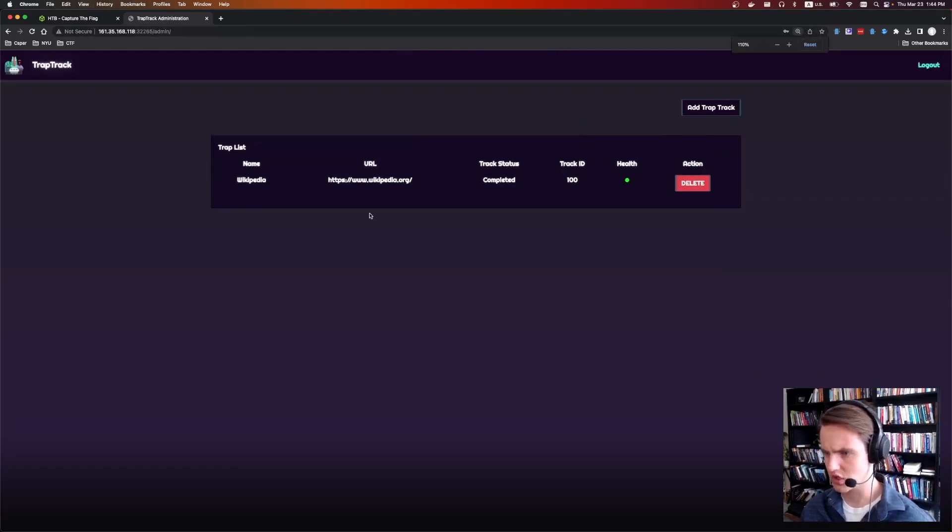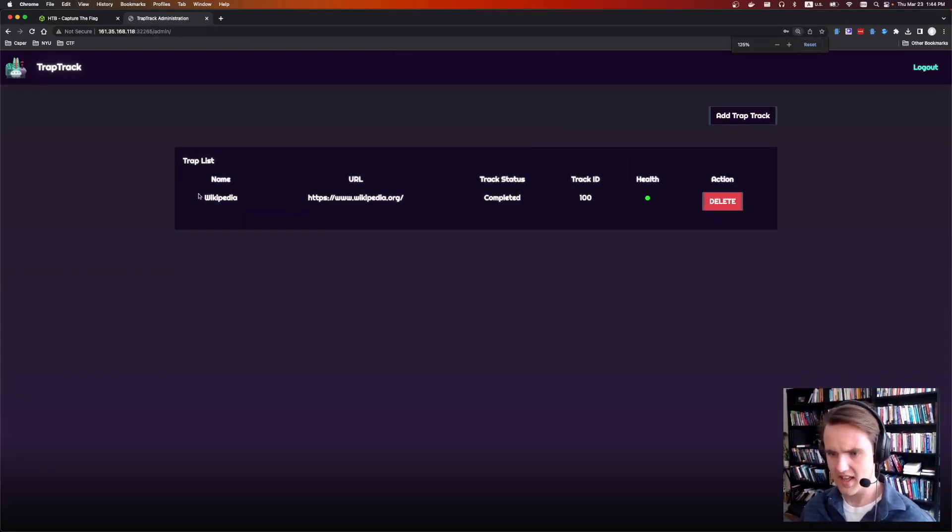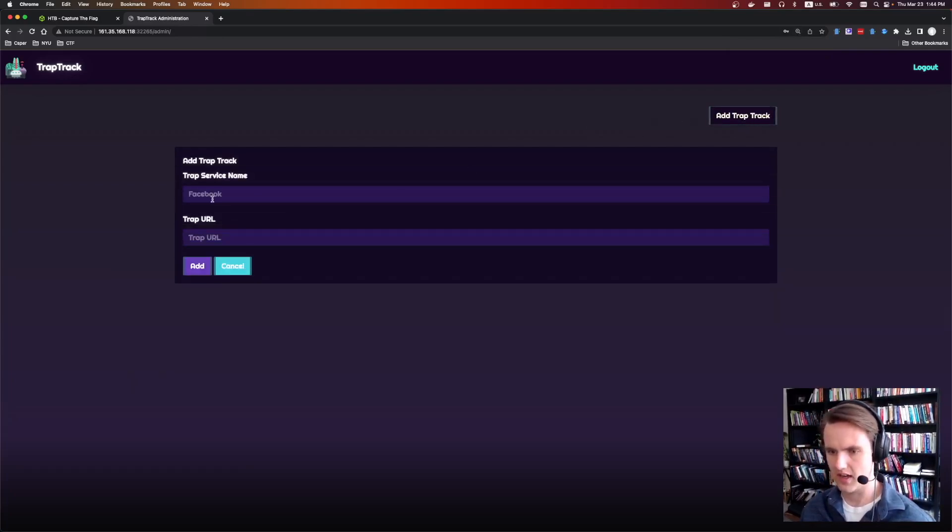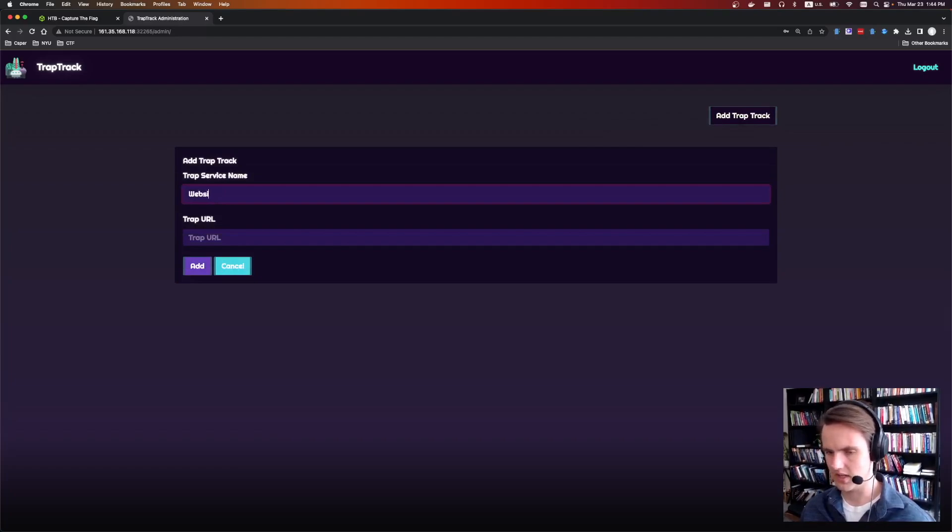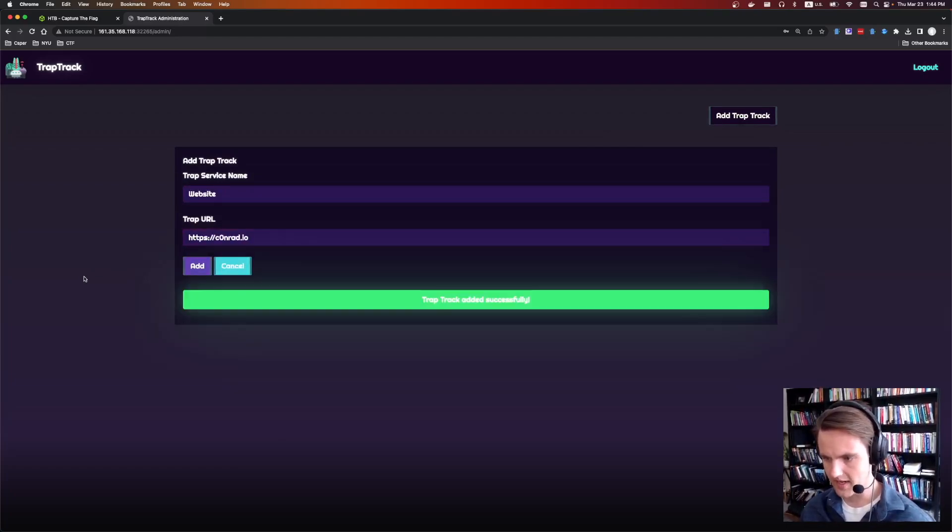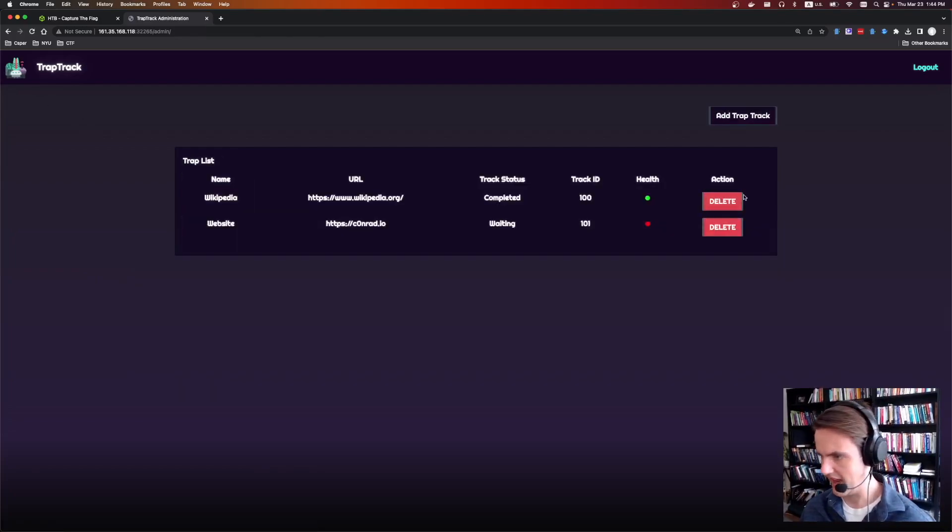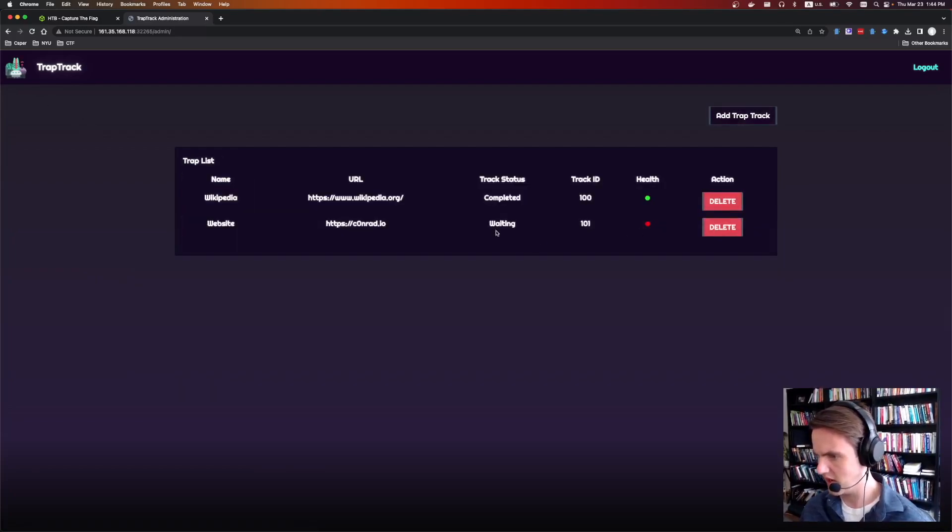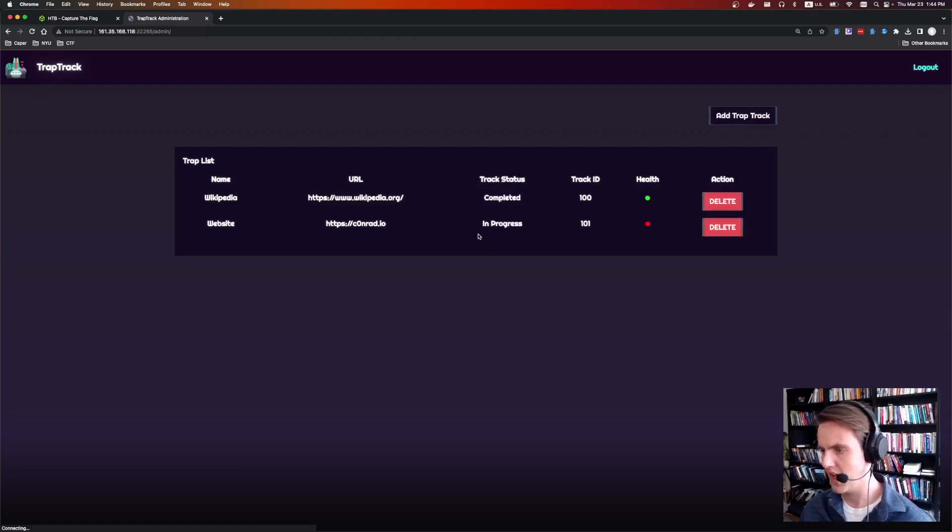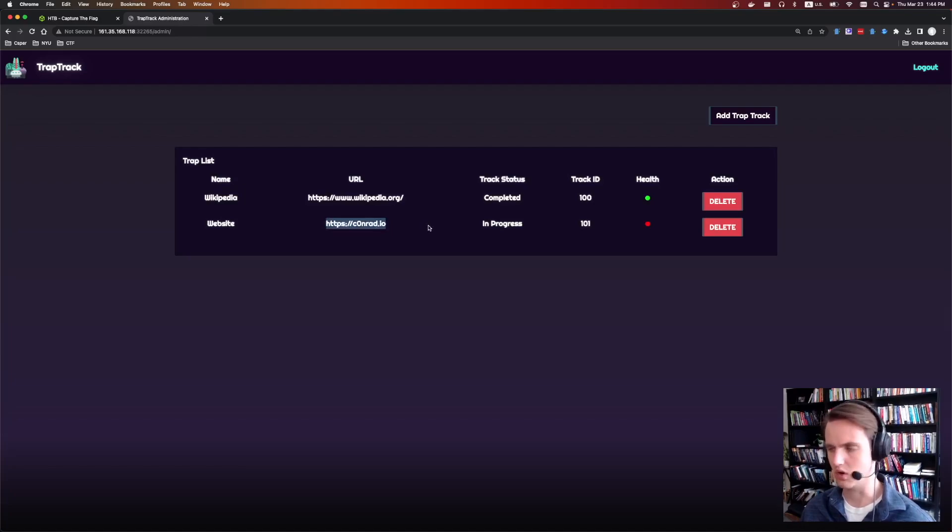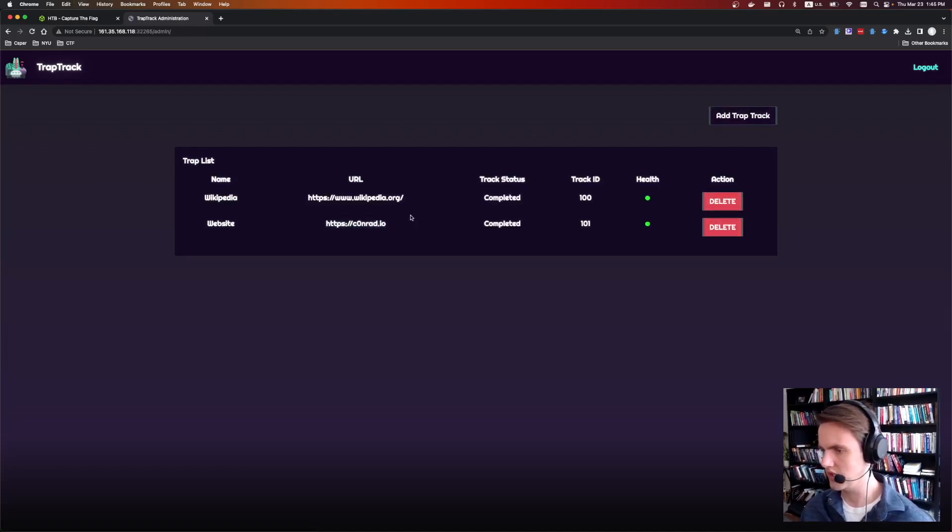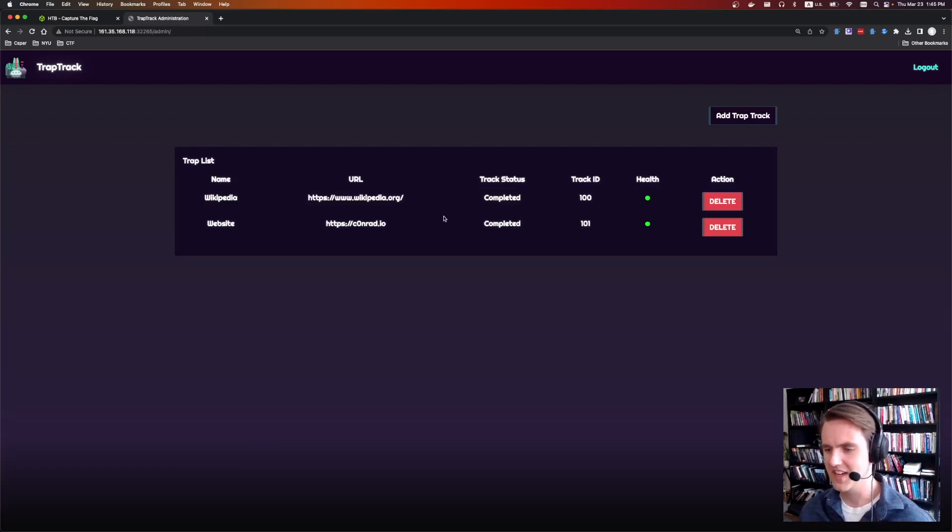So we're given some sort of trap list and it has a name, a URL, a status, a track ID, and the health. If we add another one, so let's say a website. I'm going to do my personal website, Conrad.io. We add it. We can see everything added and eventually it's going to go from waiting to completed or something like that. And we'll find out in a second that it's actually making a request to this URL. Completed and its health was good. So the website is live.